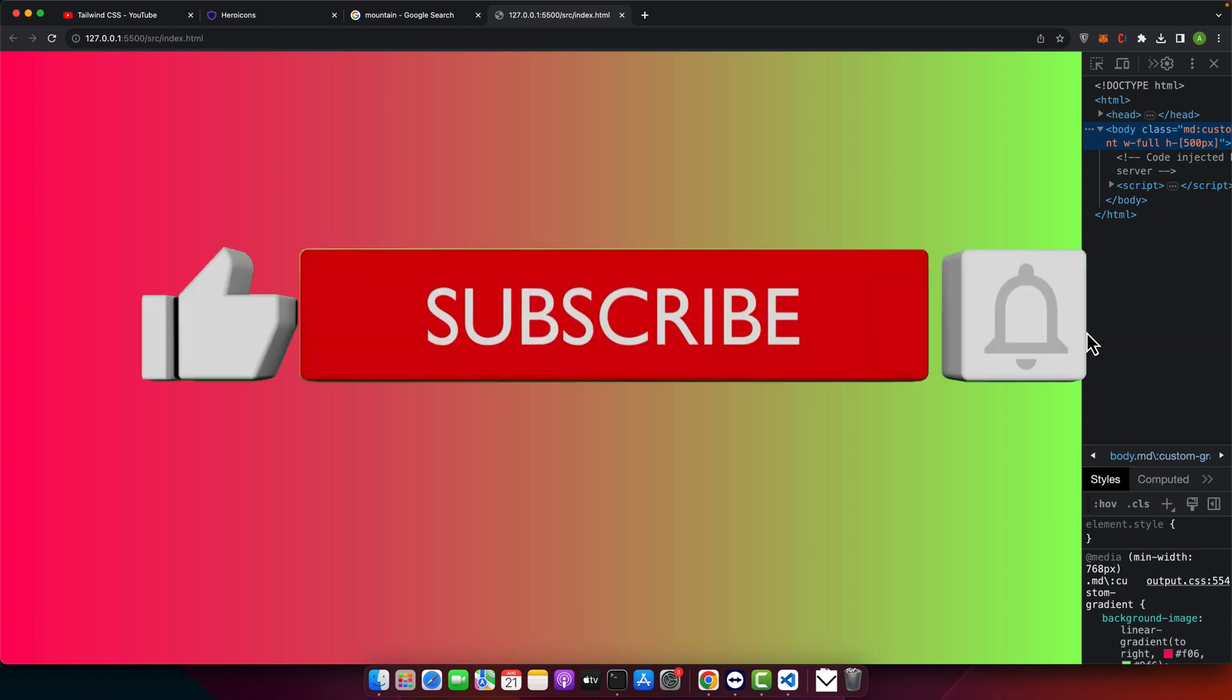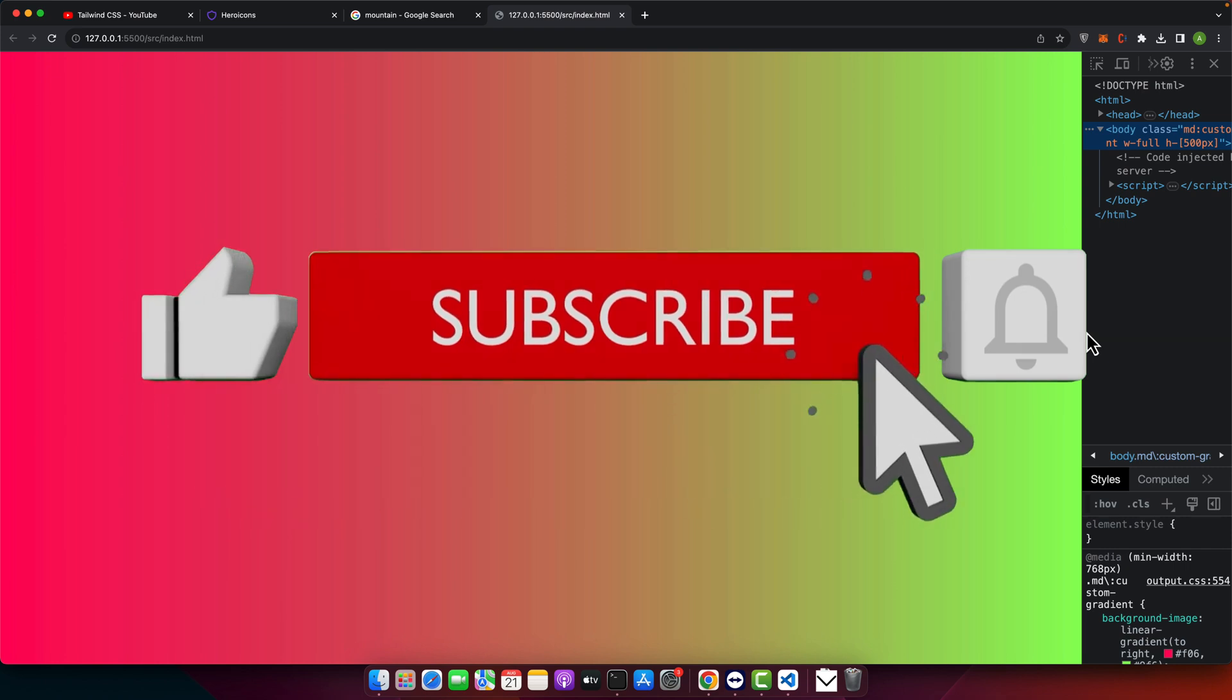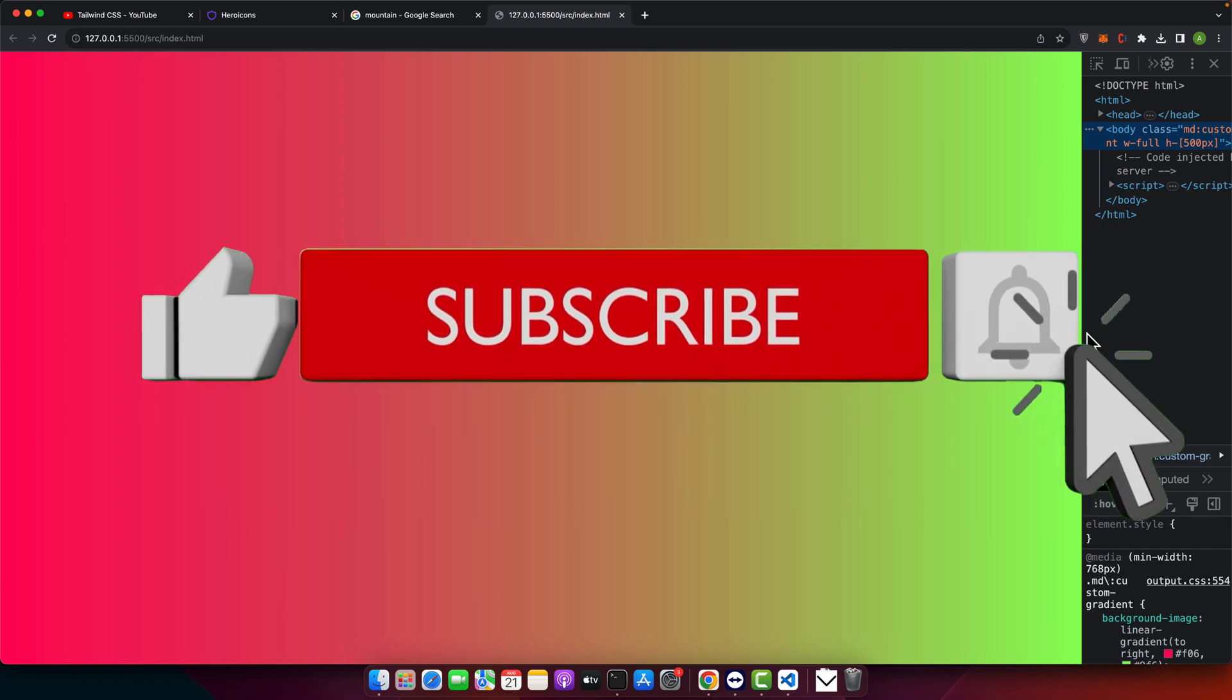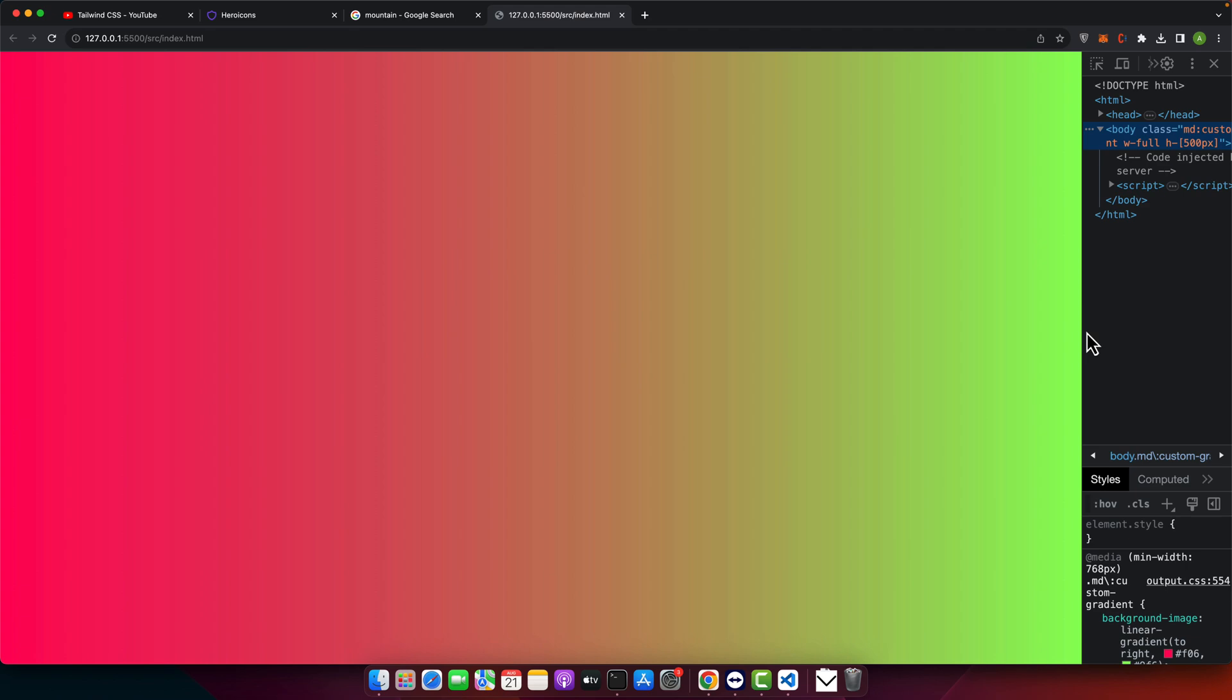If you found this tutorial helpful, don't forget to give it a thumbs up and subscribe for more content. Drop any questions in the comments below and I'll see you in the next tutorial.